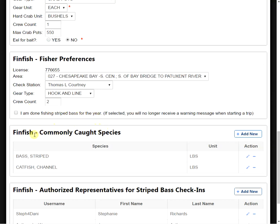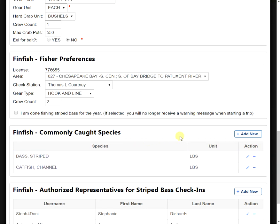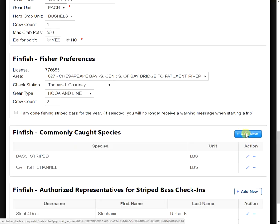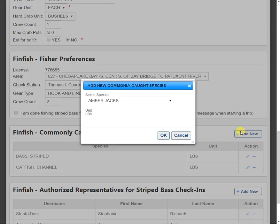Now we have our finfish commonly caught species section. As you can see, my common finfish are striped bass and channel catfish. But if I wanted to add another, I would go over here to the right, click the Add New button, select our species from the dropdown.